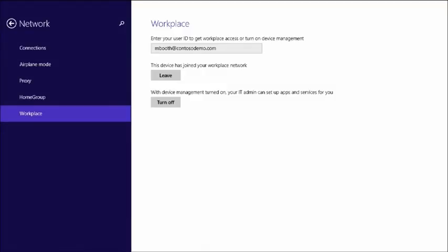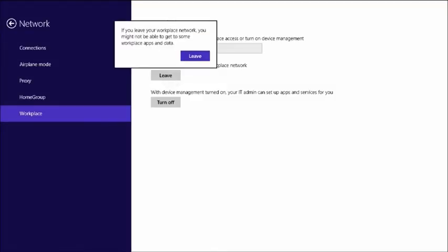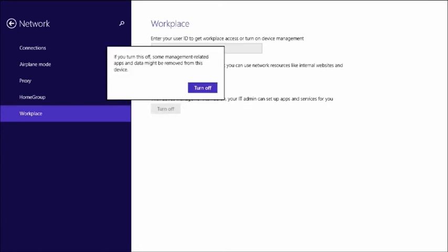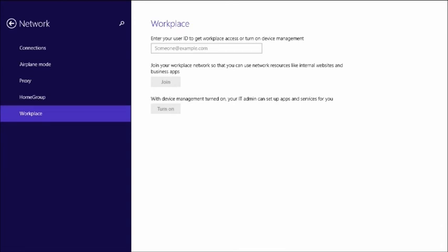I'm going to do that on this device now. In the modern control panel, I've got two options: Leave to leave the workplace network, and Turn Off to turn off device management. After hitting those, you get warnings that some applications could be removed. It looks at what apps were installed by the company portal and removes those. With modern apps where data lives with the application, the data will go as well. It will also break the encryption key used for Work Folders and remove the data associated with that. It will also remove any policy settings pushed down via Configuration Manager and Intune, as well as certificates that were provisioned to the device.